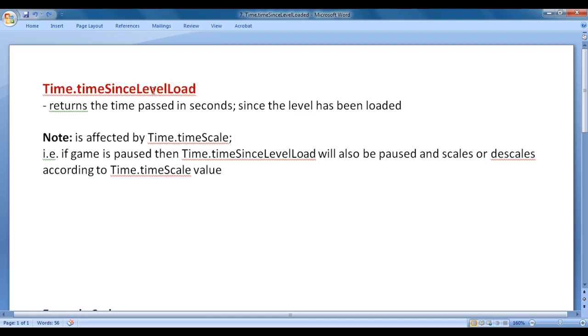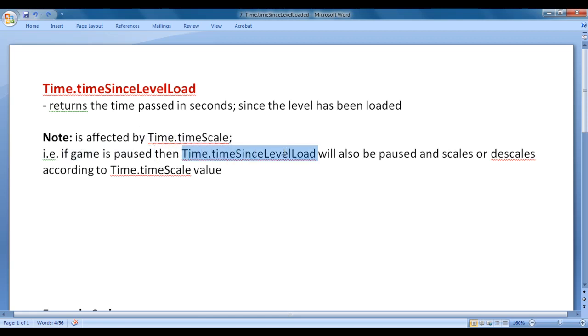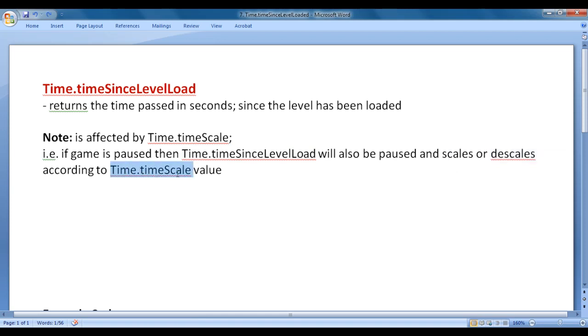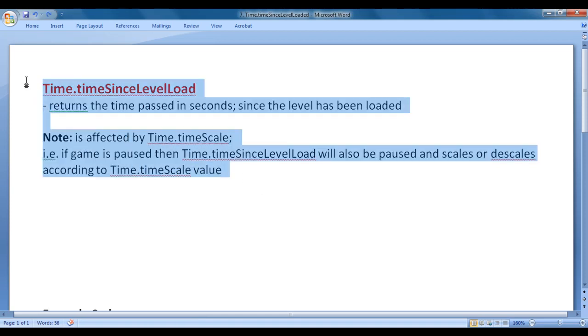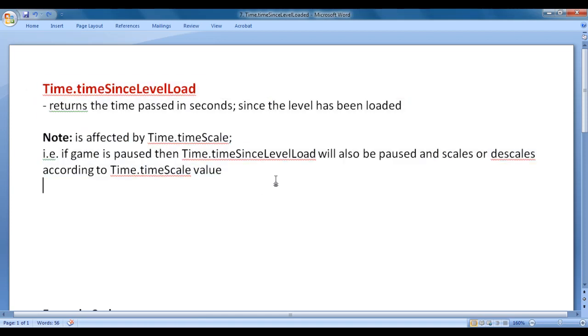Time.timeSinceLevelLoad is affected by time.timeScale. That is, if game is paused, then time.timeSinceLevelLoad will also be paused. It scales or descales according to time.timeScale value. Let's have a demo and understand everything clearly.